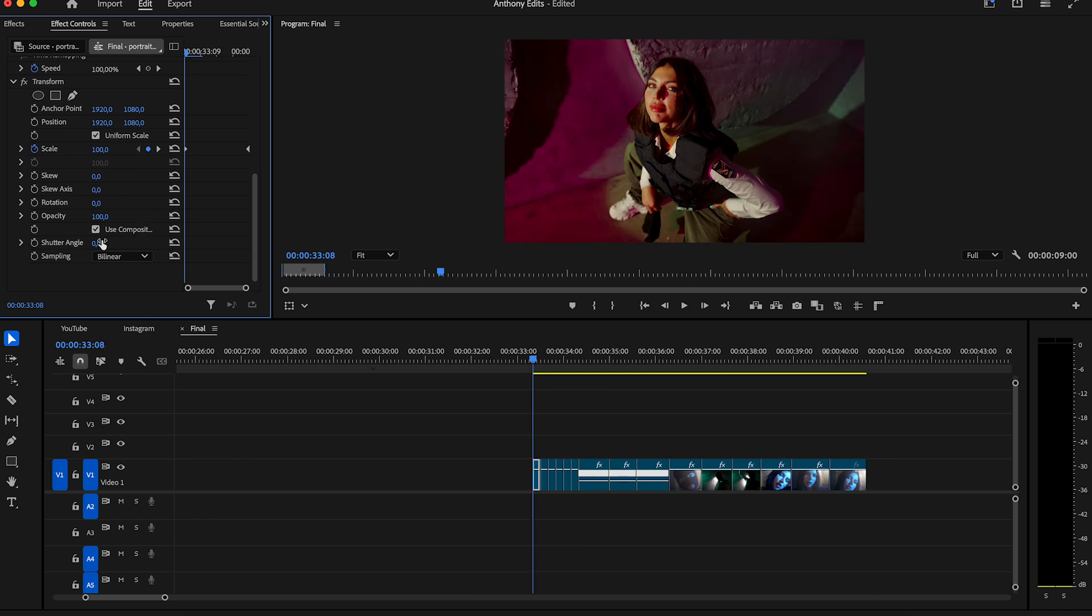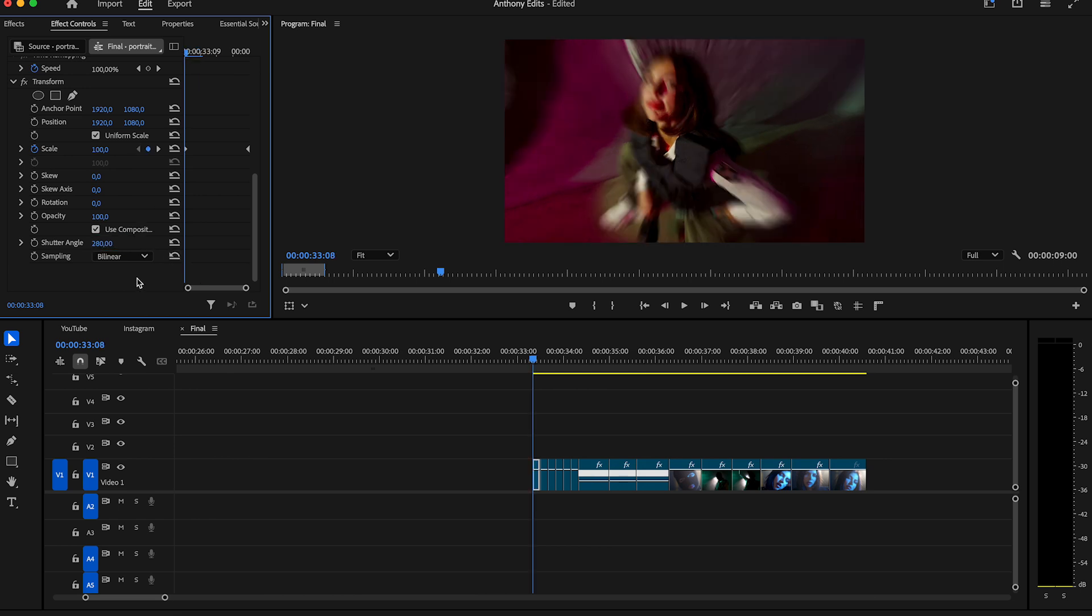This setting depends on how strong you want the motion blur. Let's leave it here on 280.